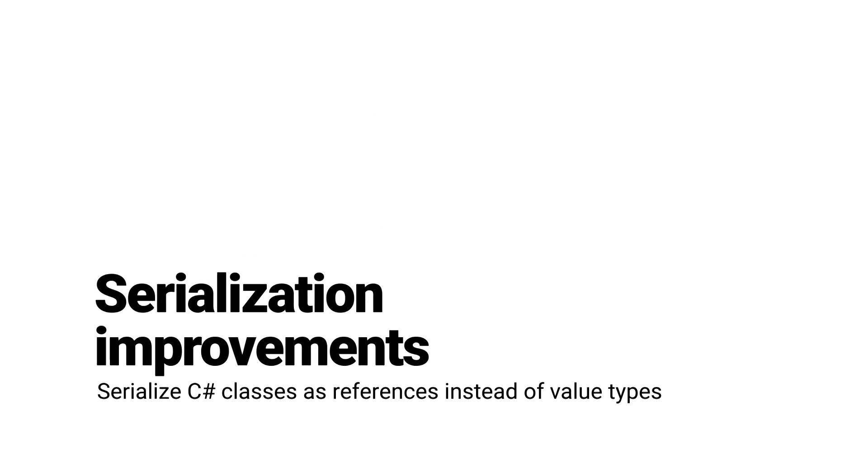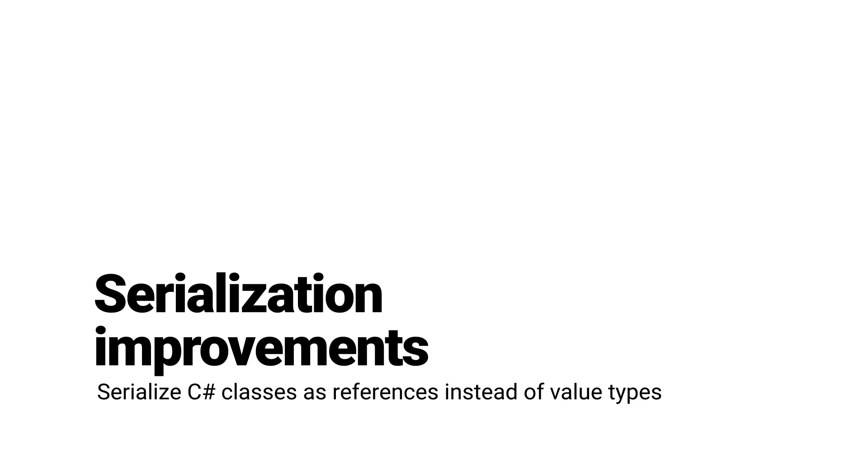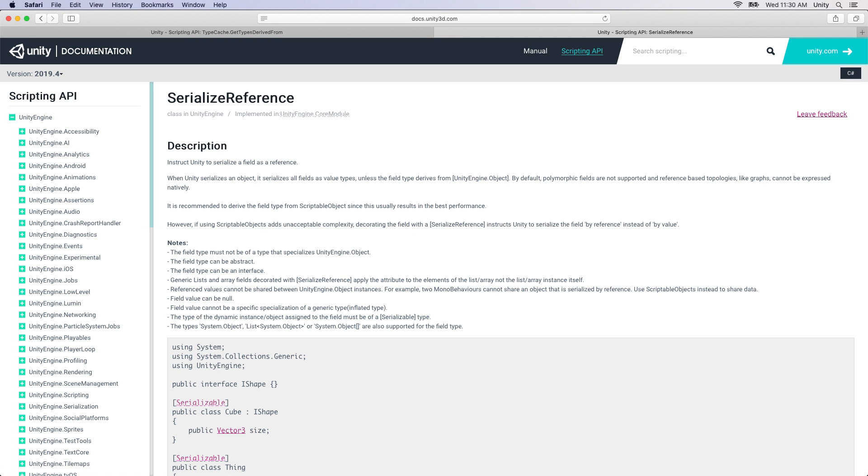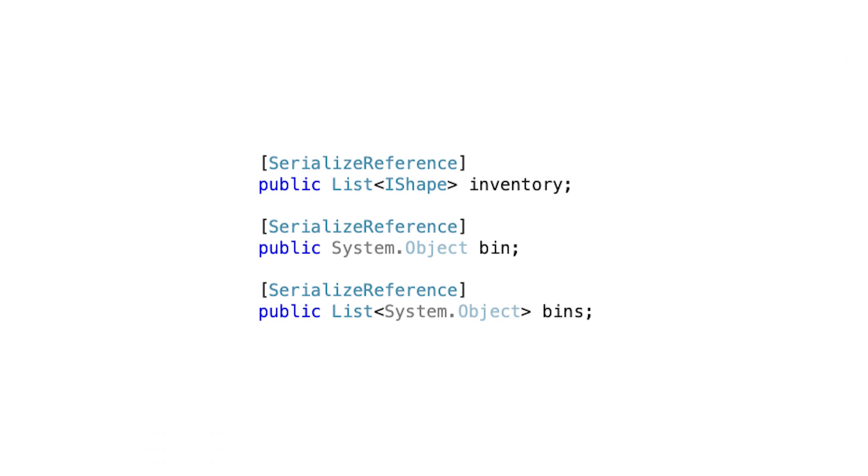Unity 2020 also includes the serialization improvements introduced in 2019.3. We've added a new serialization reference attribute, which lets you serialize C-sharp classes as references instead of value types. This means you can have your serialized C-sharp objects referencing each other, helping you simplify complex data structures like graphs and trees.